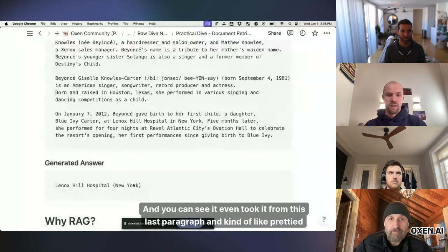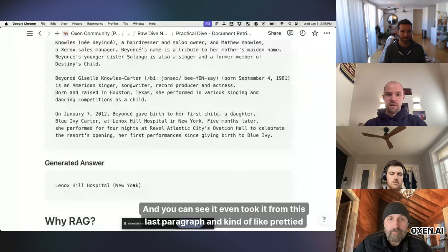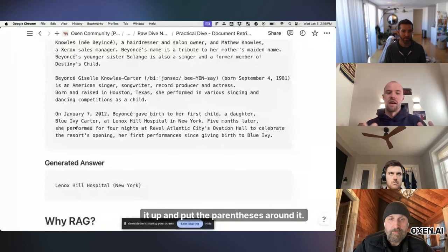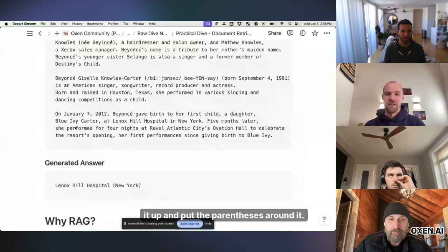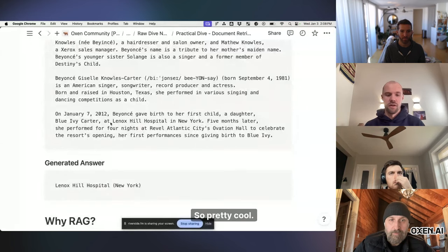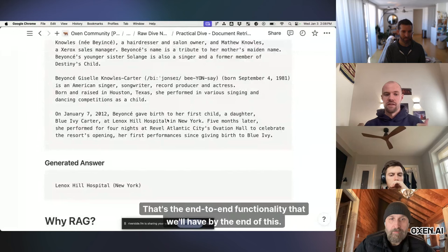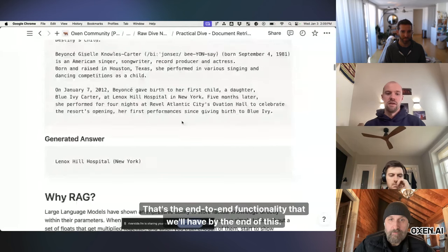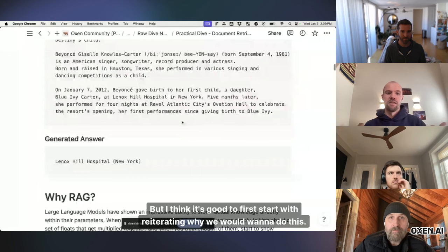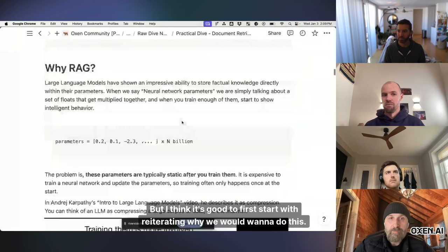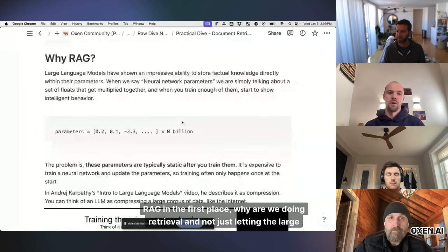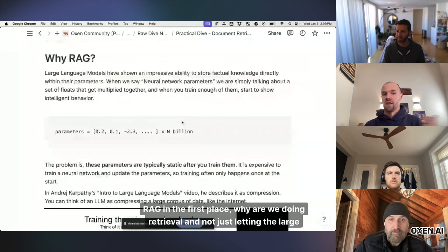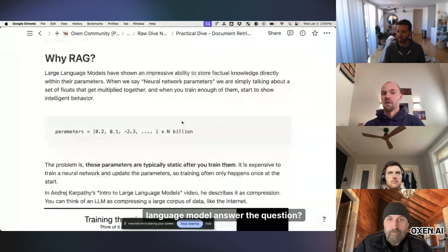And you can see it even took it from this last paragraph and kind of prettied it up and put the parentheses around it. It didn't just copy and paste it from there. So pretty cool. That's the end-to-end functionality that we'll have by the end of this. But I think it's good to first start with reiterating why we would want to do this rag in the first place. Why are we doing retrieval and not just letting the large language model answer the question?